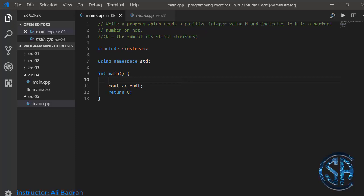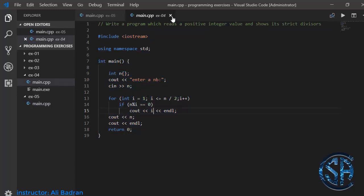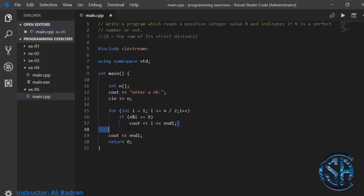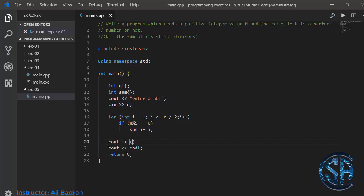In this video we have to write a program to test if a given number n is a perfect number or not. A perfect number means n equals the sum of its strict divisors. I'll reuse the code from the previous video for finding strict divisors, but instead of printing i, I'll add i to a variable sum initialized to zero. After the loop, I test if sum equals n — if so, I print 'perfect', otherwise 'not perfect', using the ternary operator.